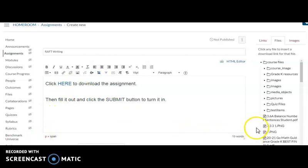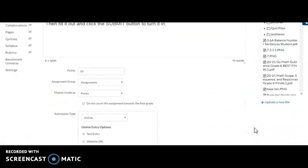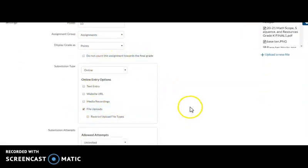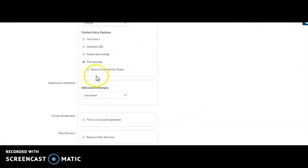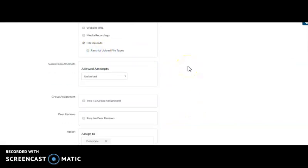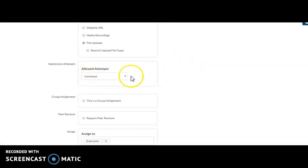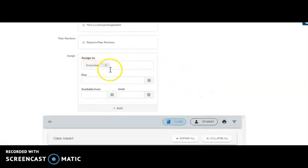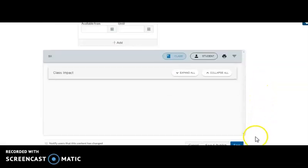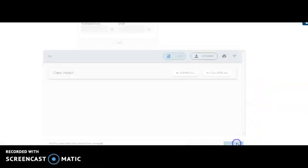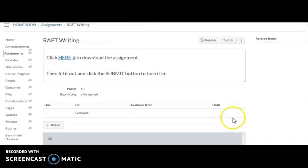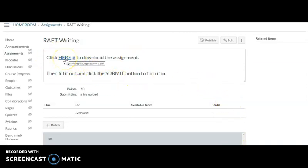So now I'm going to scroll down. I'm giving it 10 points. I'm going to make it an online upload. I'm not going to restrict file types because sometimes it's a PDF or a PDFX. I'm going to let them submit it as many times as they need to. I'm not making it a group assignment but it is assigned to everyone. And then I will come down here and click save. Very hard to see but there it is. Now I'm checking to see and when I click here it actually does download for me at the bottom.